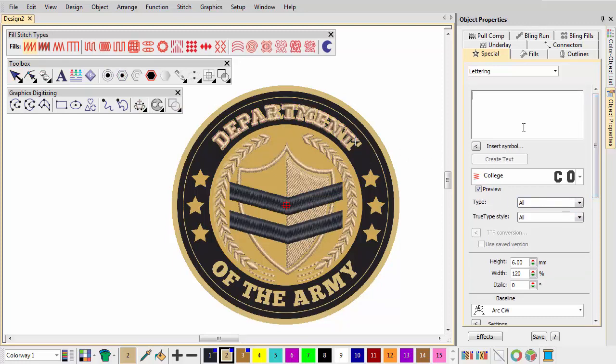Use the same technique to create lower-case lettering with an Arc counter-clockwise baseline.